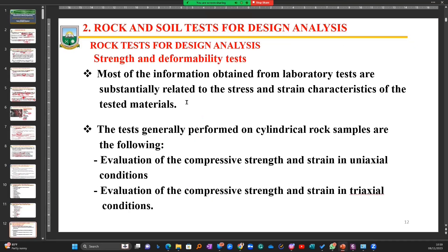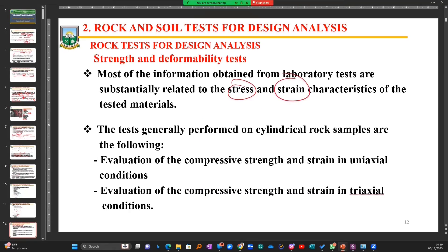The strength and deformability test. Most of the information obtained from laboratory tests that we conduct is substantially related to stress and strain. When I get to the lab with a rock sample and I want to test to know the strength of it, we are looking at the stresses and the strains. The stress is the load you are applying to your rock material, and the strain is the deformation that is occurring when you are applying the stress.